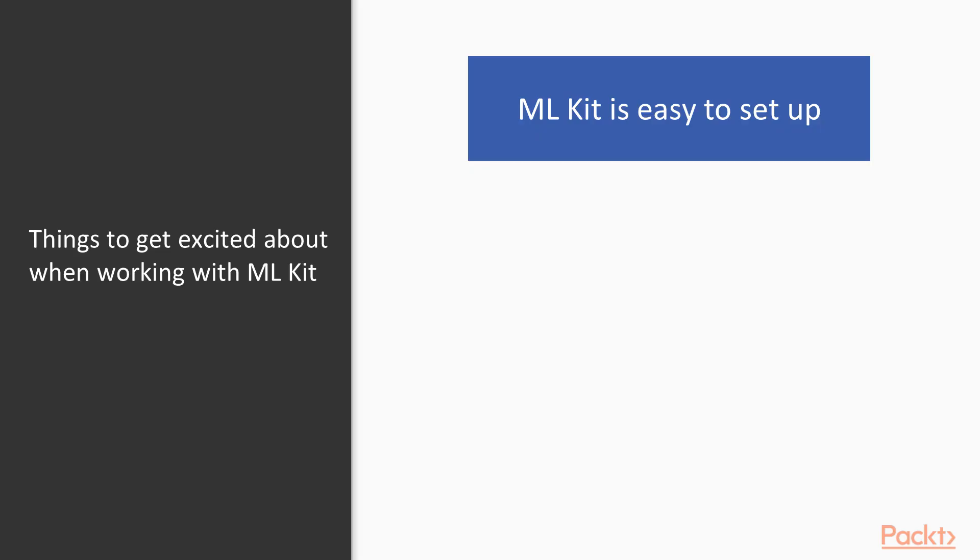Now, some things to get excited about when working with ML Kit. The first thing is that ML Kit is very easy to set up, as you'll see in the beginning videos of this course.